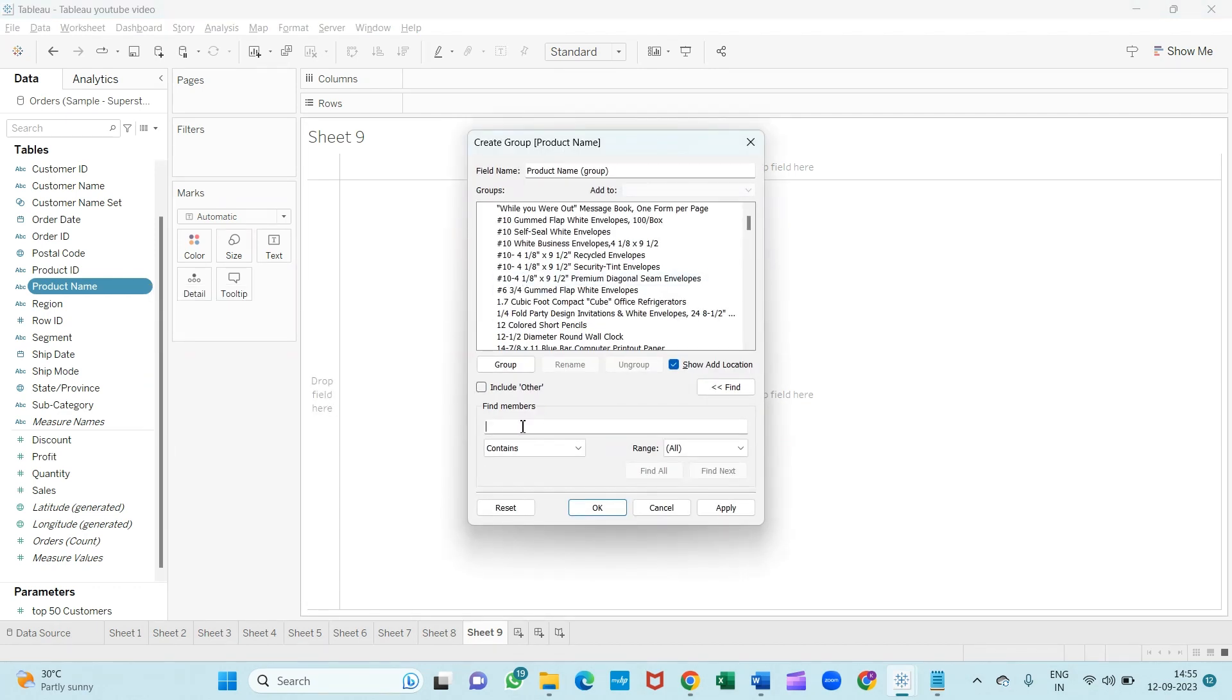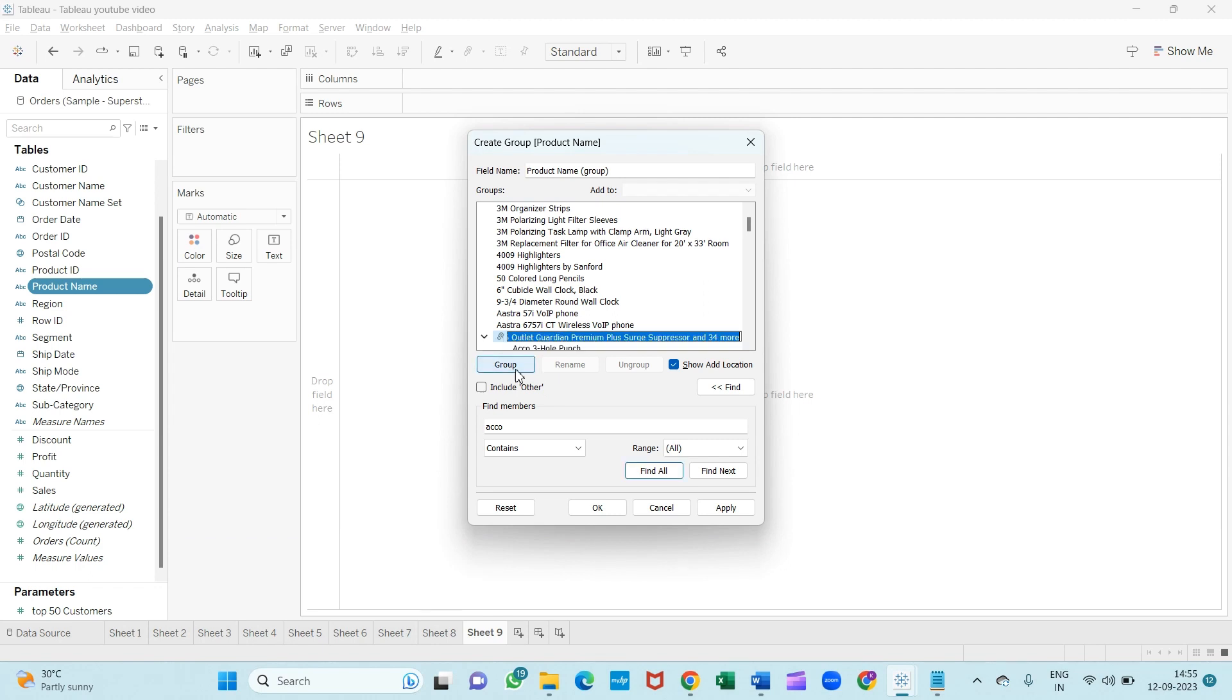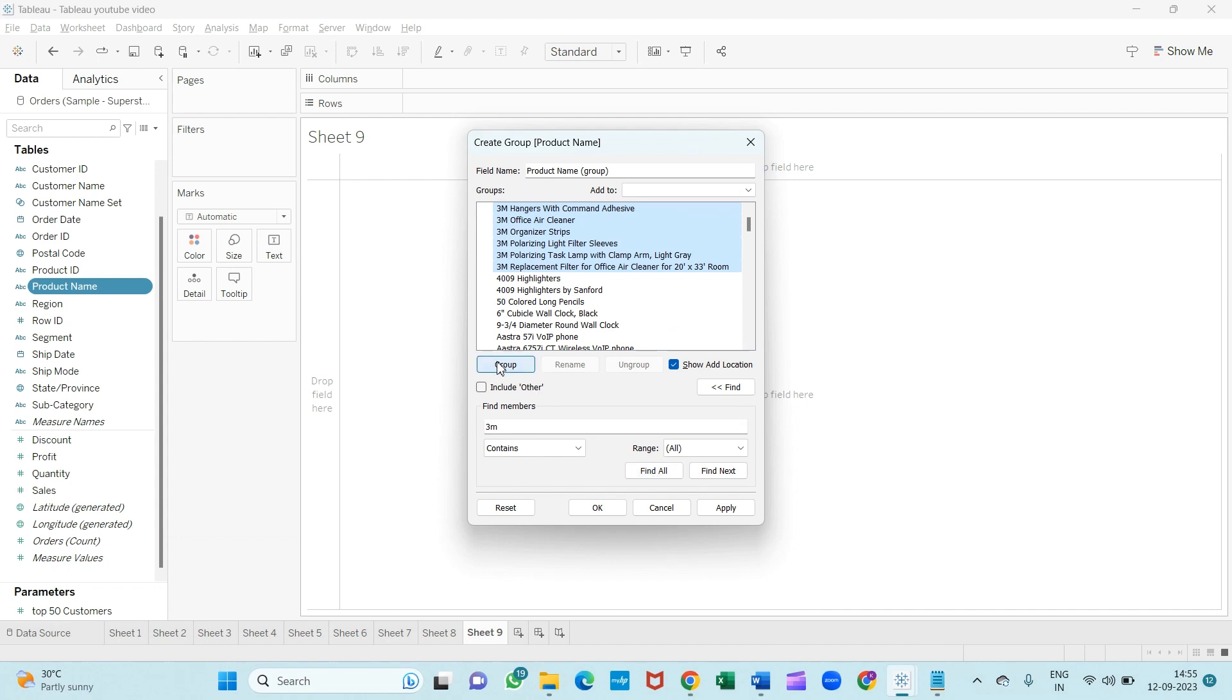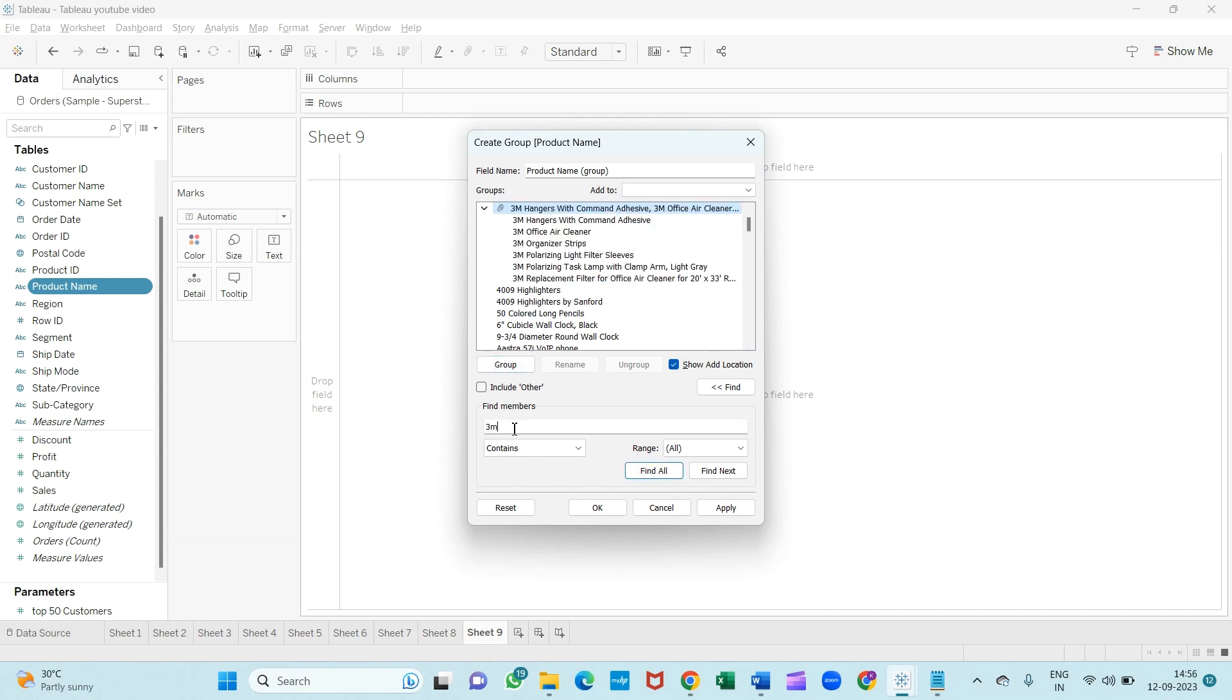From there you can select whatever requirement you have. We have some product names like Echo. I will click on 'Find All' and make a group of Echo. Same thing goes for the others also. I will create a group of GM and then Samsung.